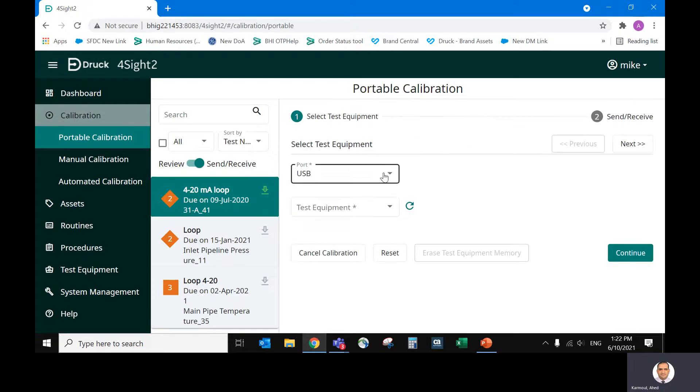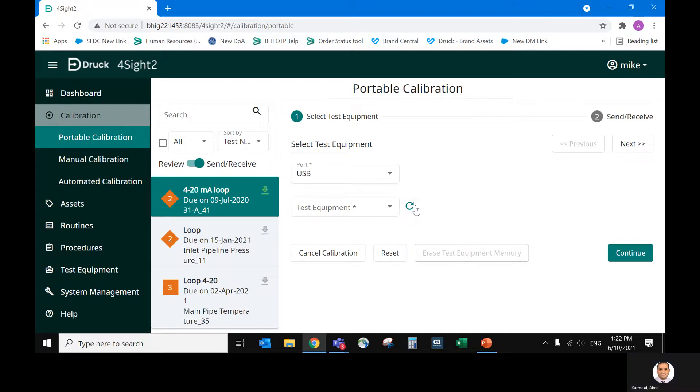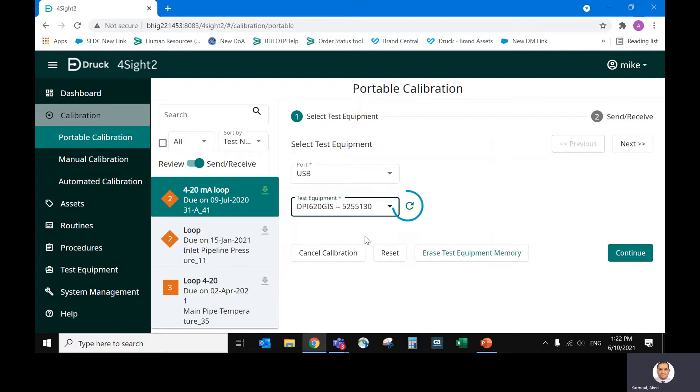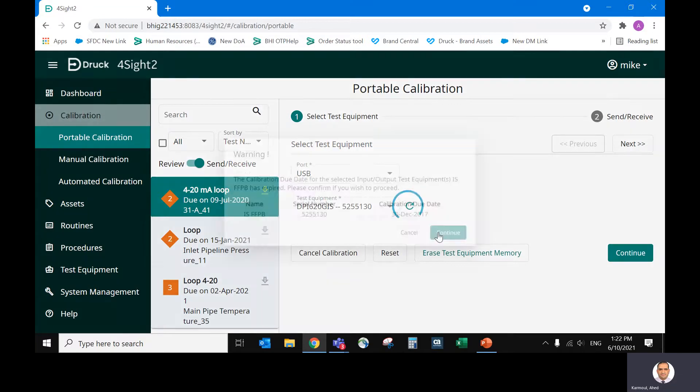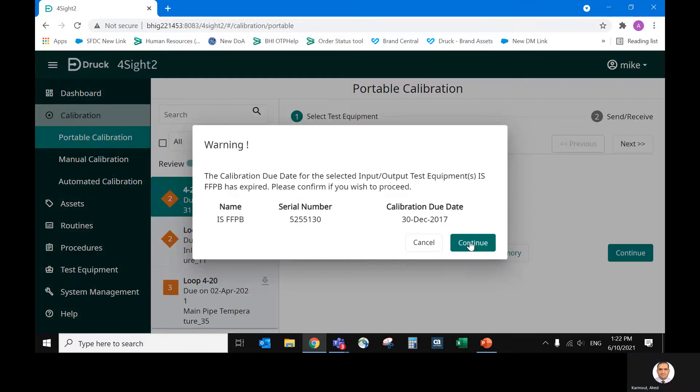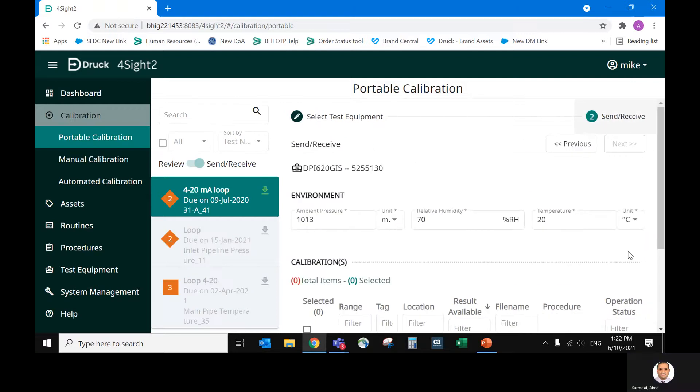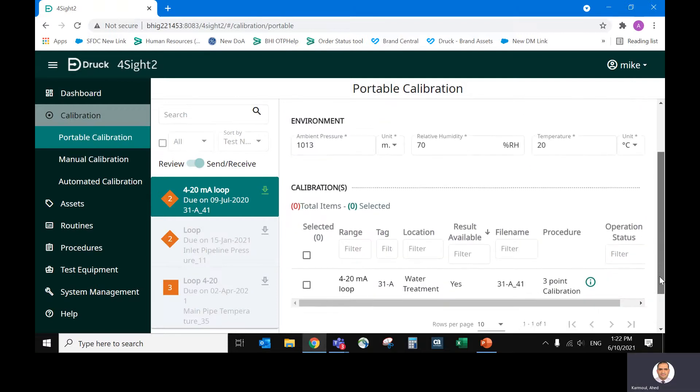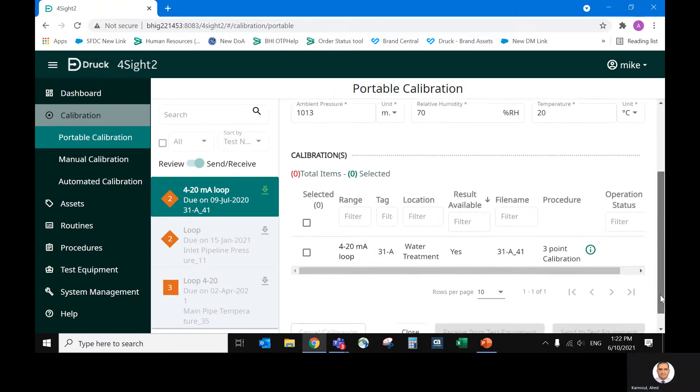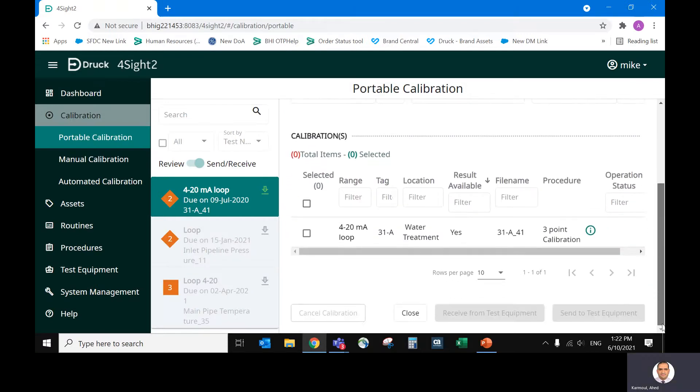So I already connected the device through the USB cable, search. I will have my calibrator. Okay, continue. Now I have the results here.